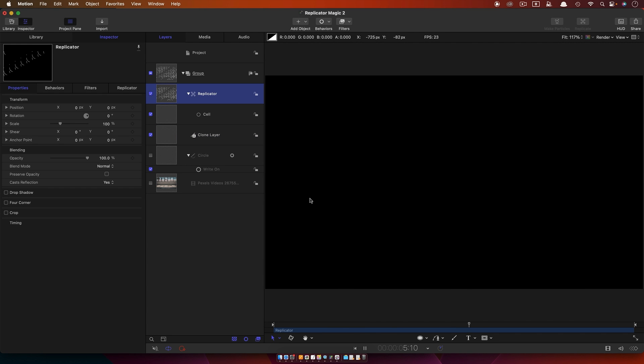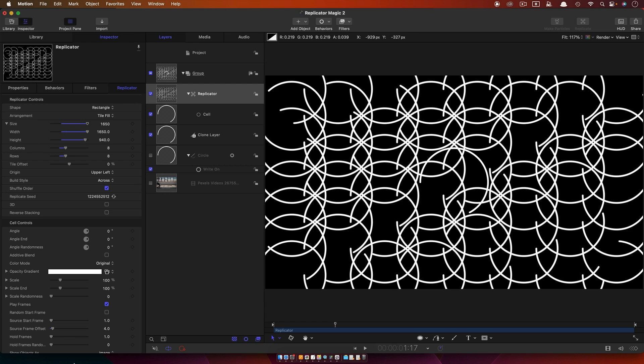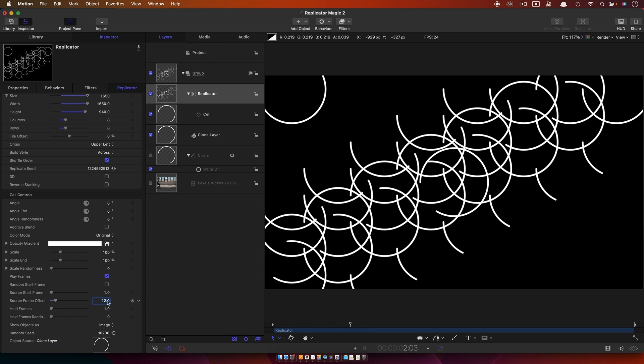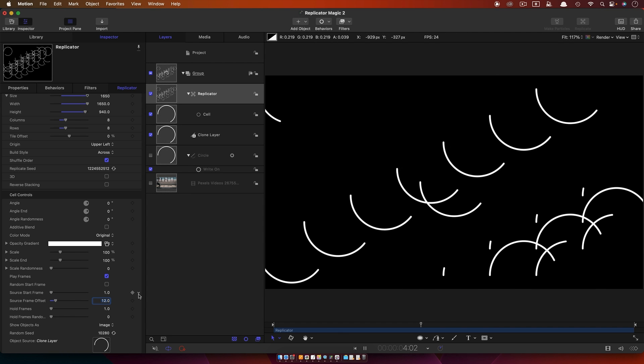You can immediately have that change there. They're now animating with an offset because we look back at our replicator, we've got our controls back and that source frame offset is giving us what we want. So I'm going to set that to maybe 12 so you can see a bit better how this is going.